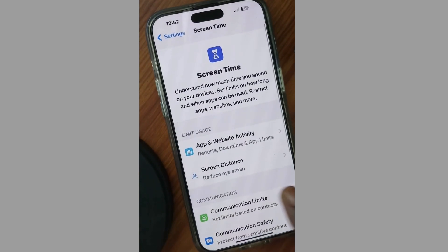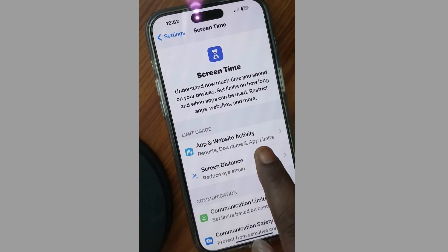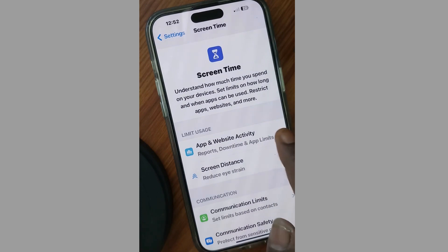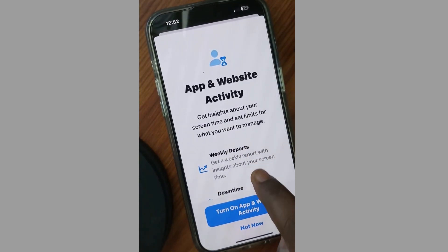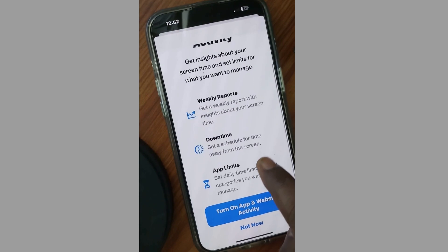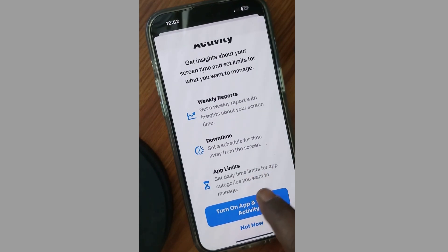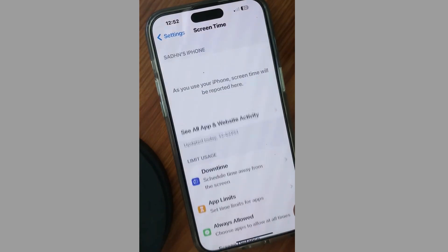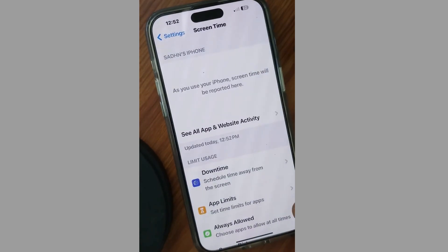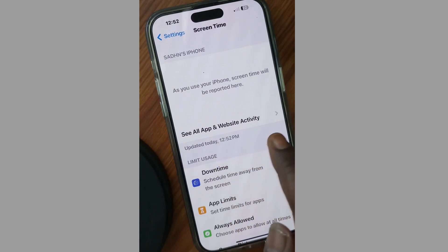Go to iPhone Settings, tap on Screen Time, and here you will find Apps and Website Activity. Tap on it to enable Apps and Website Activity, then go to the App Limits option.